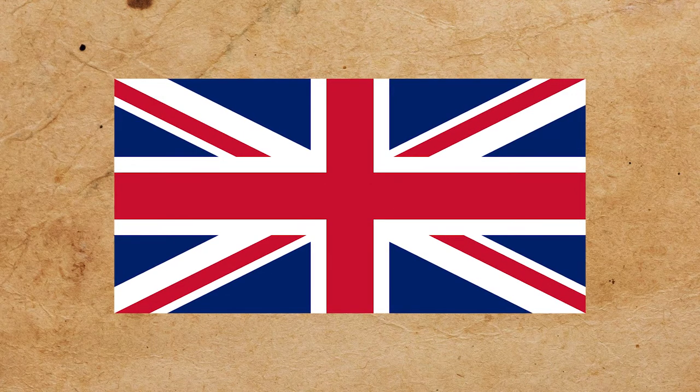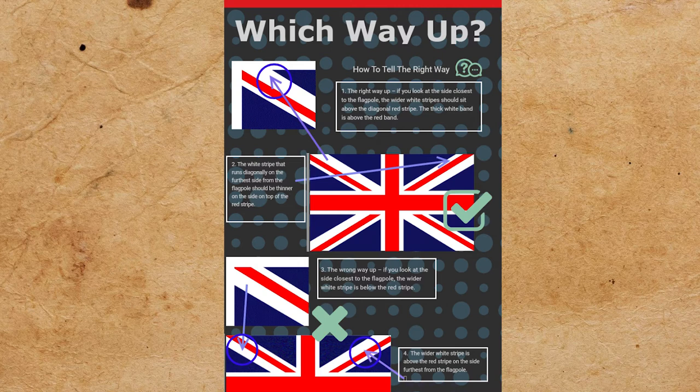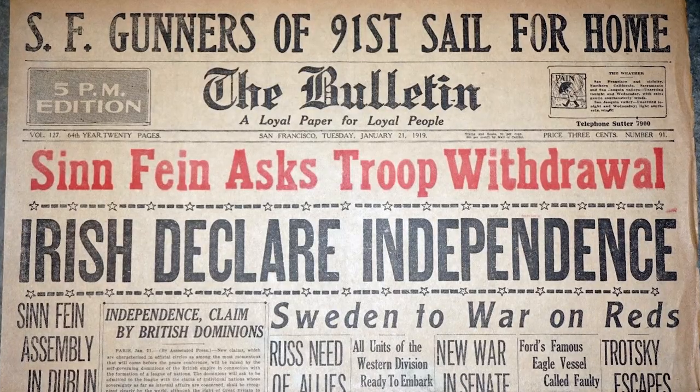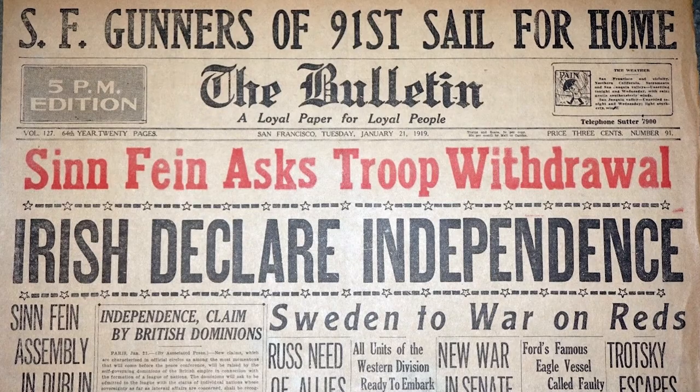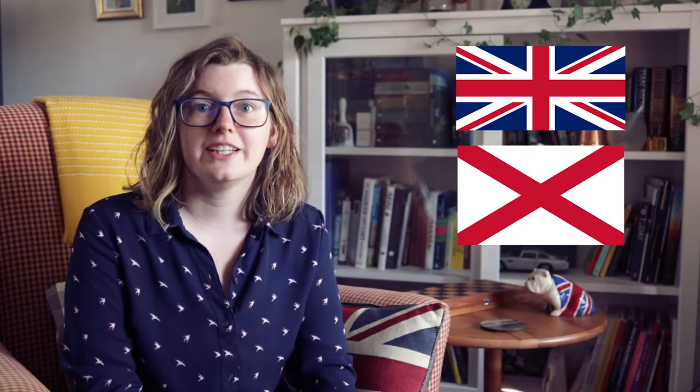This new addition to the flag also created a new requirement for a right side up and a wrong side up. The symmetry created clockwise around the flag meant that the white section should always follow the red clockwise. Irish independence came in 1921, but since Northern Ireland remained in the Union, that was considered good enough to keep the Saint Patrick's flag in place. And the Saint Patrick's flag became unofficial to represent Northern Ireland alone.